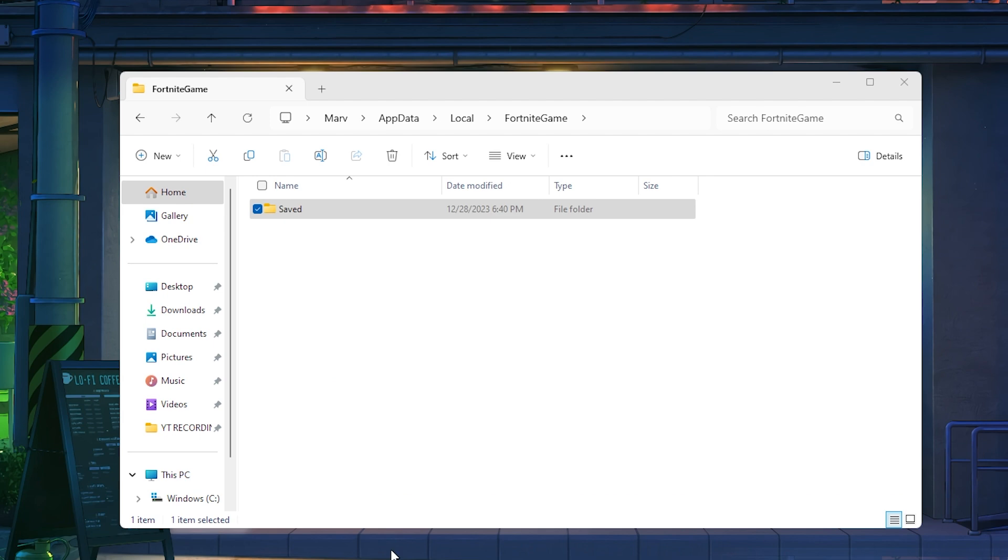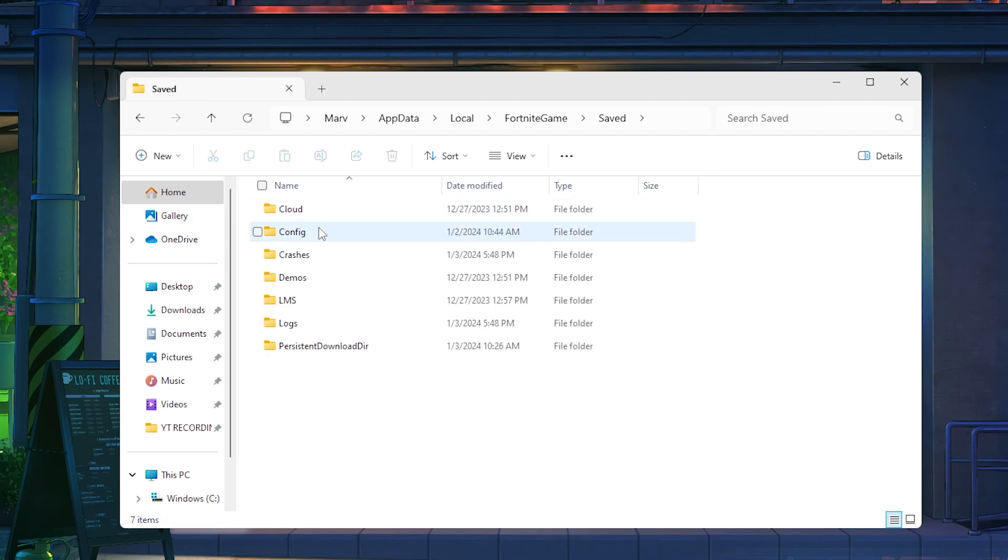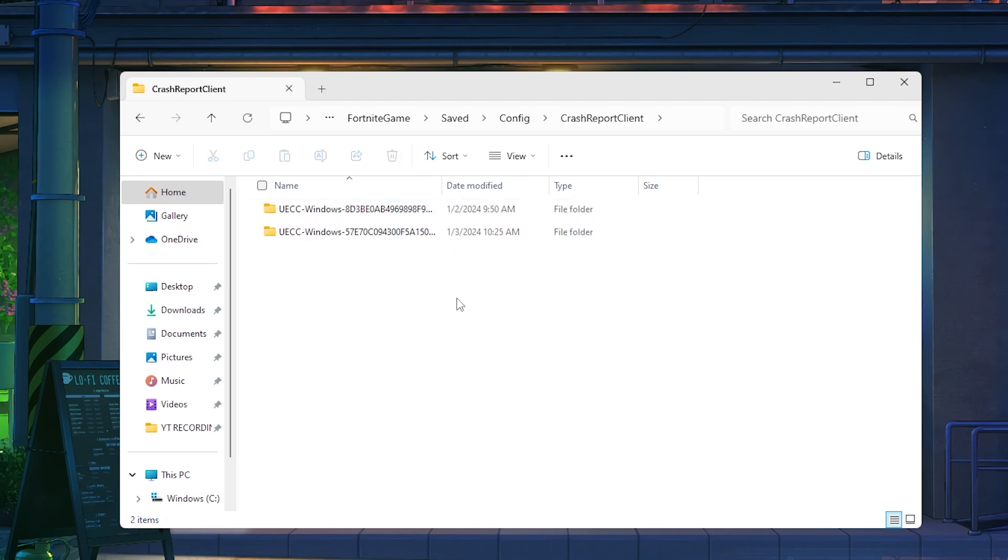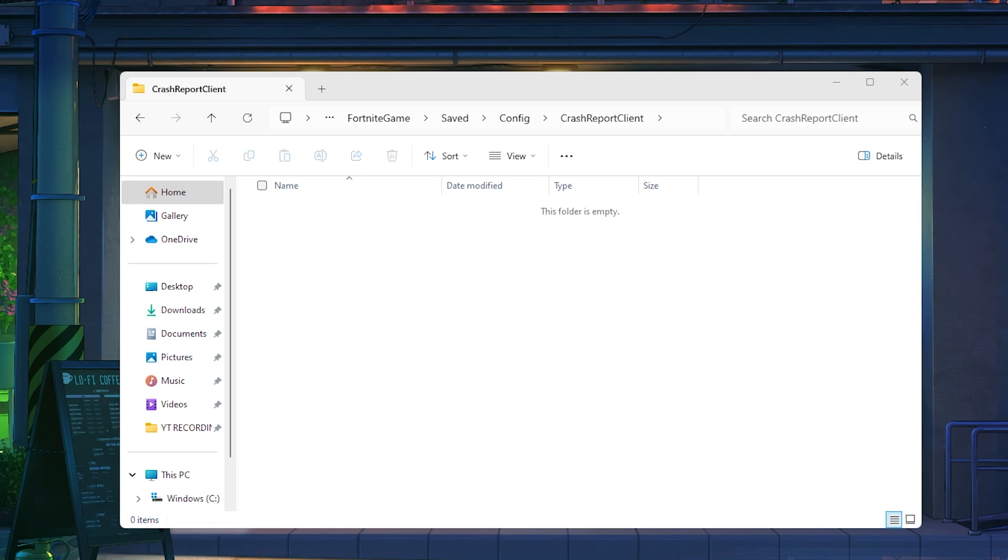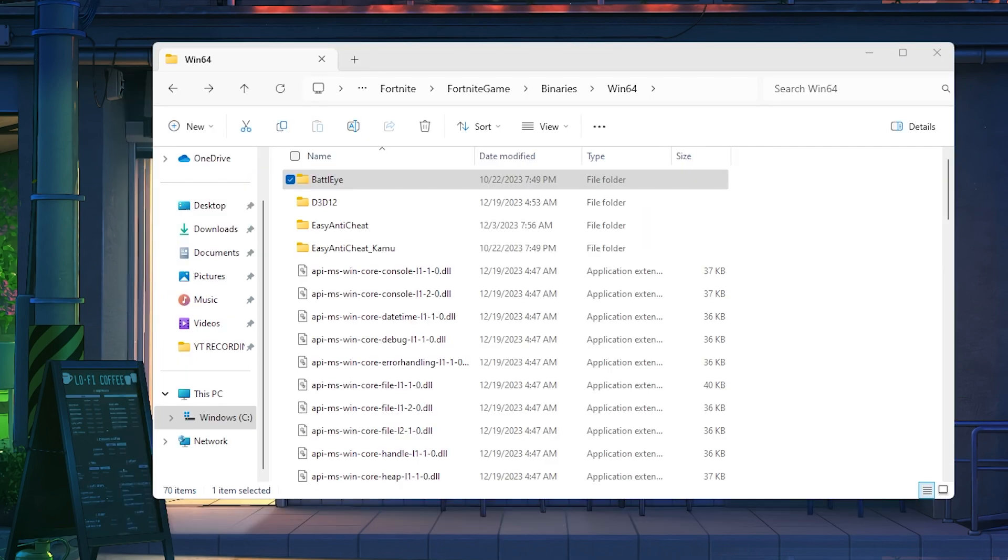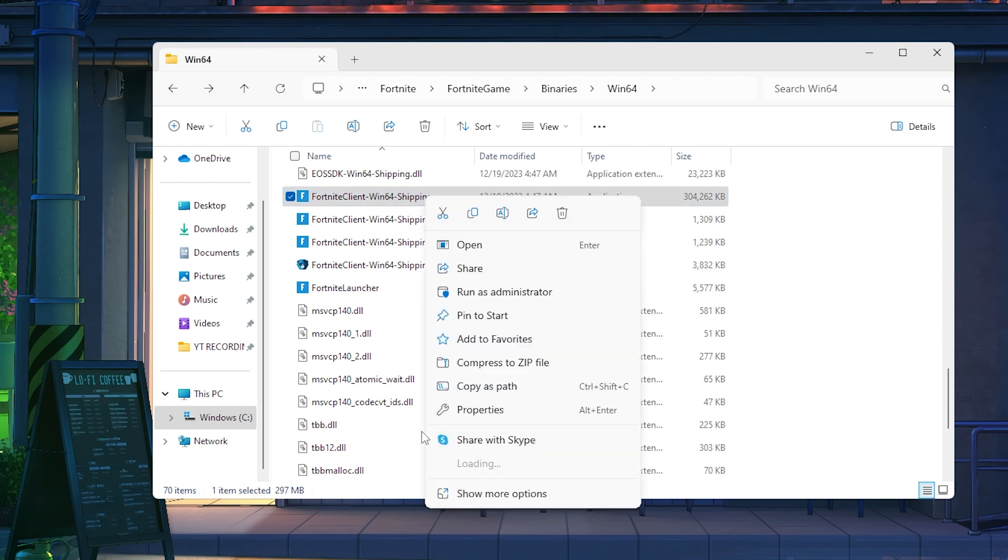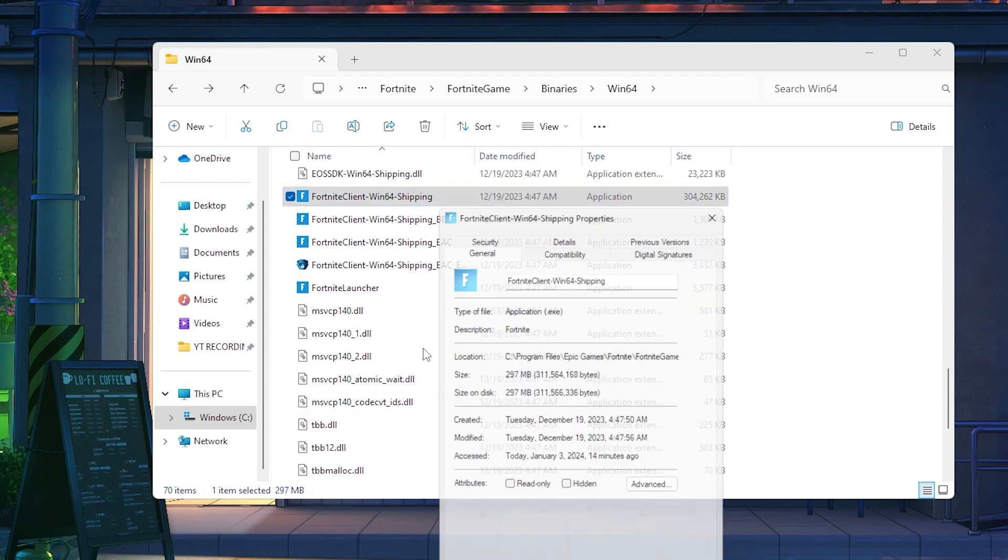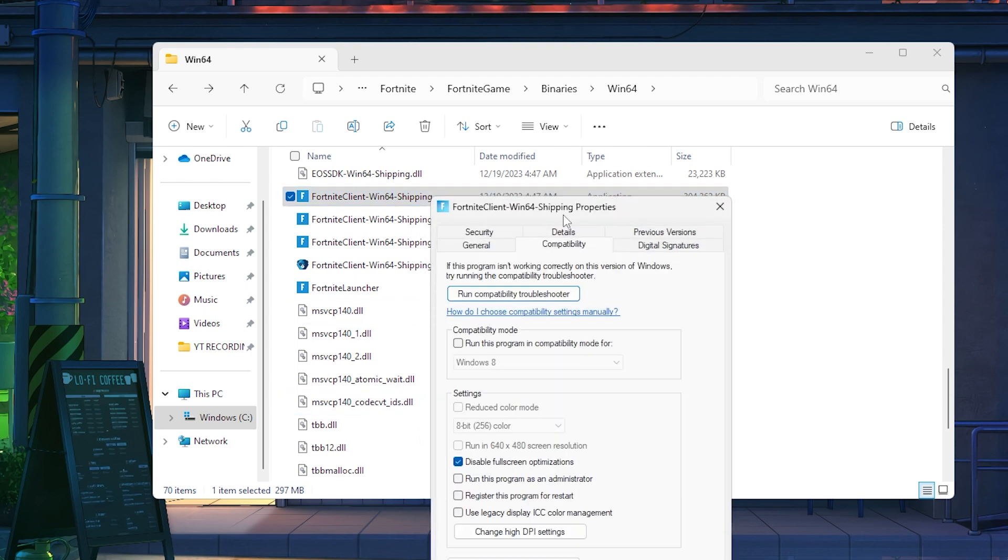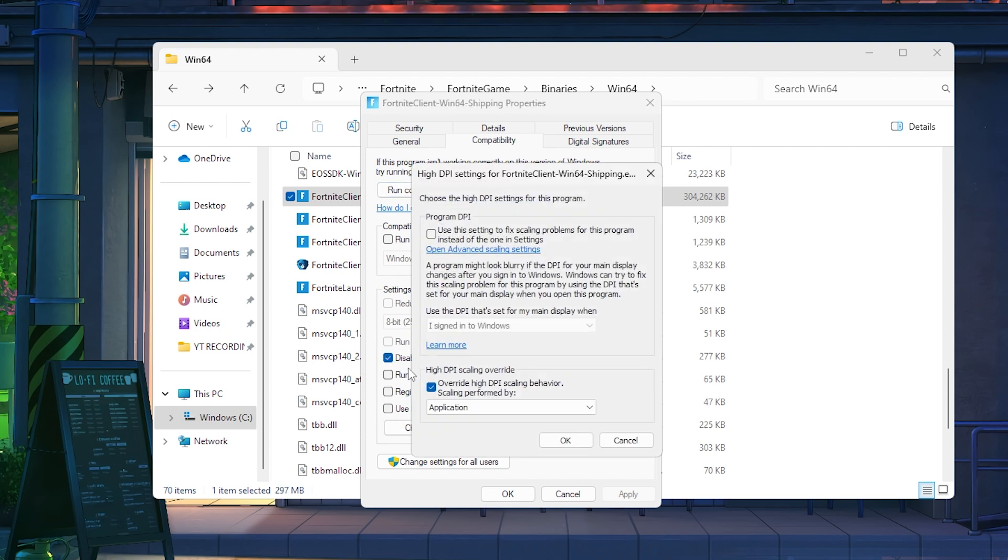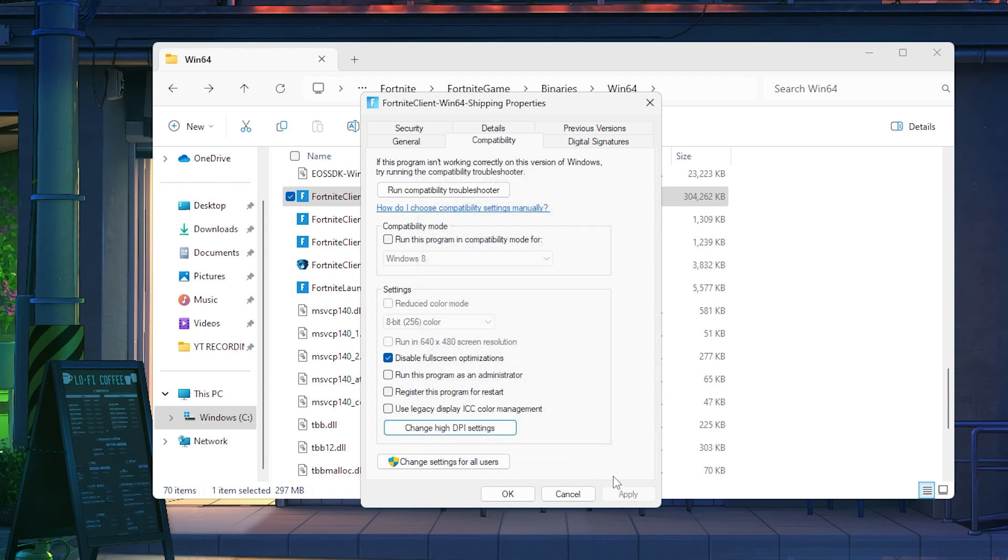Now, go back to the Fortnite game folder, go to Saved, then Config and find CrashReportClient. Right-click and hit Delete. Head back, find the Fortnite executable file, usually named FortniteClientWin64Shipping.exe. Right-click, go to Properties, navigate to Compatibility and uncheck Disable Full Screen Optimization. Also, uncheck Change High DPI Scaling Behavior. These settings can sometimes cause Fortnite to crash. Click Apply and you're good to go.